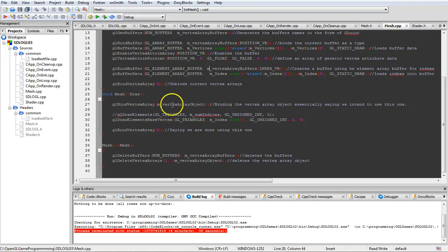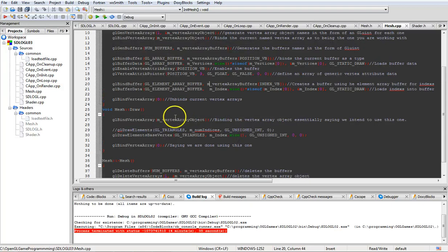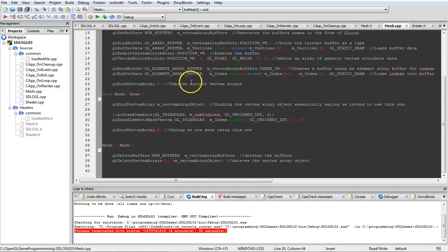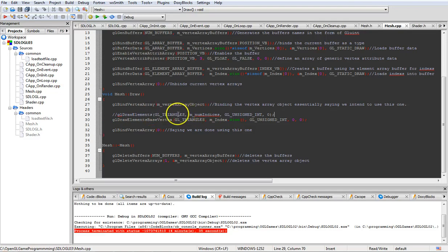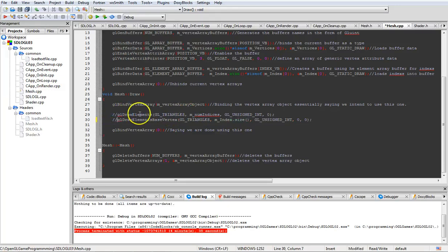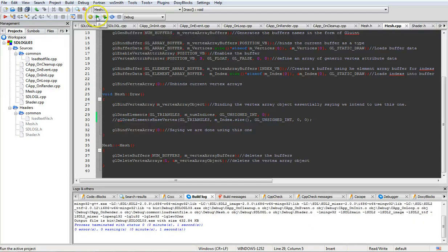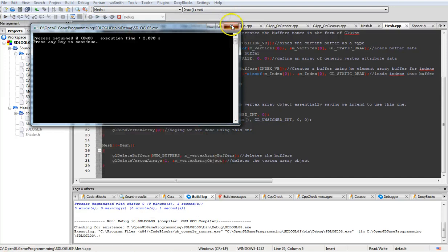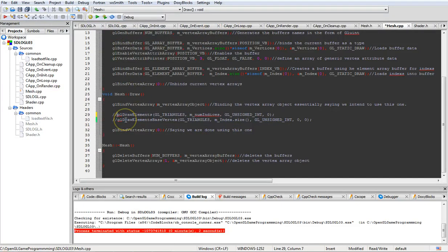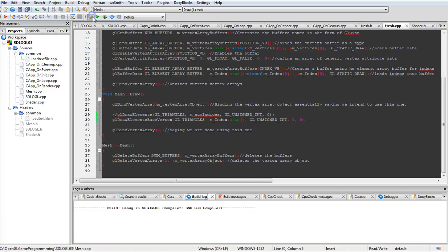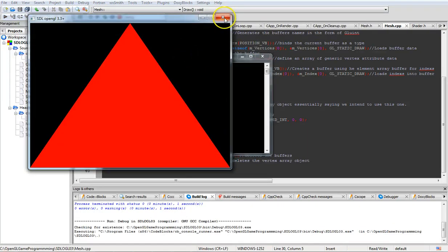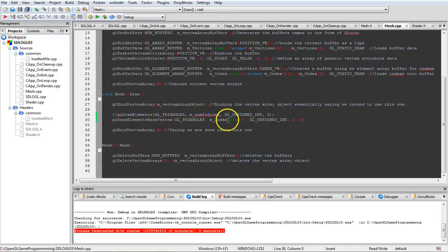For drawing it, we're going to bind the vertex array object again, saying we're using this object now. In the previous version we used gl_DrawArrays, which goes through three different indices. I'll go ahead and show it - run it and you still get your triangle. The difference is we're now using indices, and I'll show you the big advantage of that.